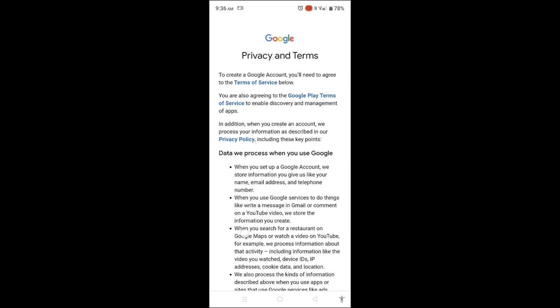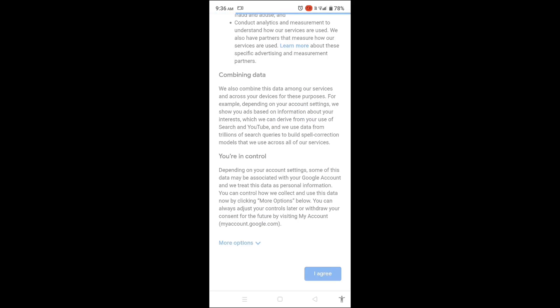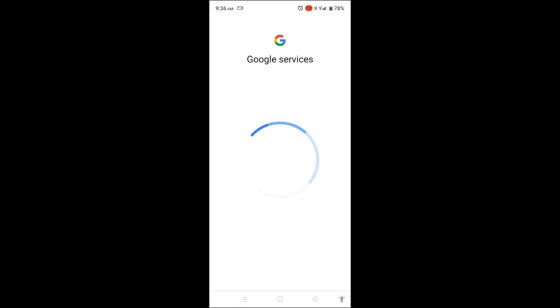Review your account details on the next screen. Tap Agree to accept Google's policies and services. Your Google account has now been successfully created.